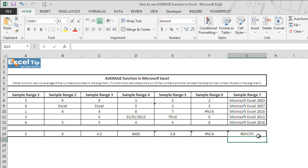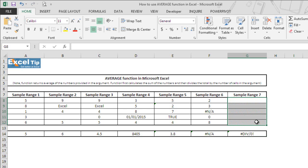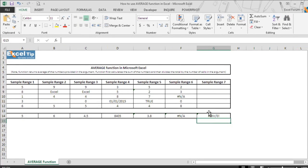The div/0 error also occurs when function does not find any value to be averaged in the argument.